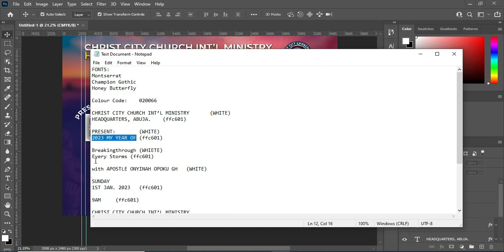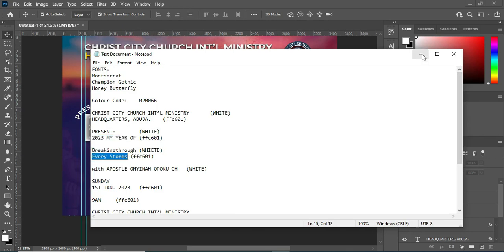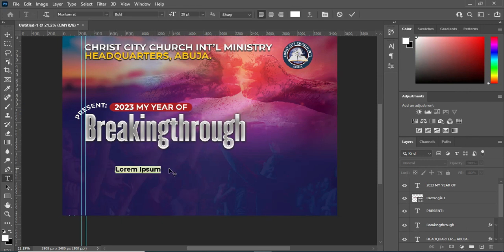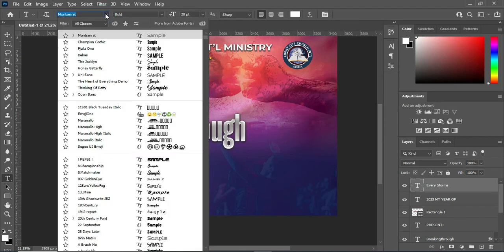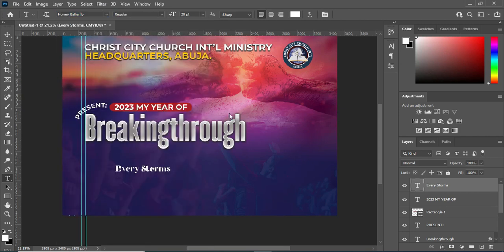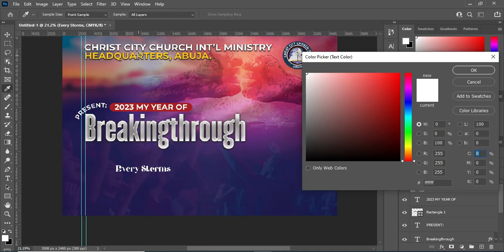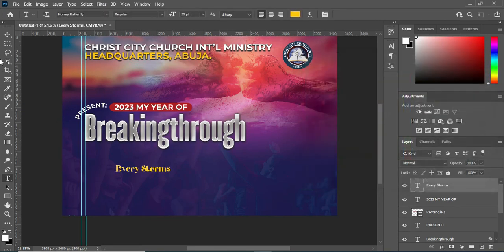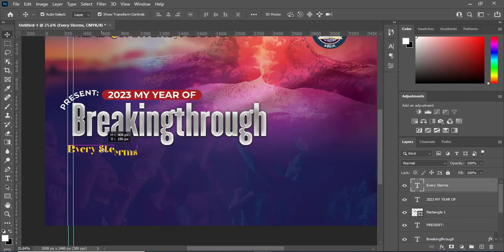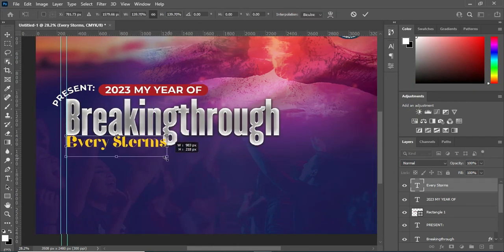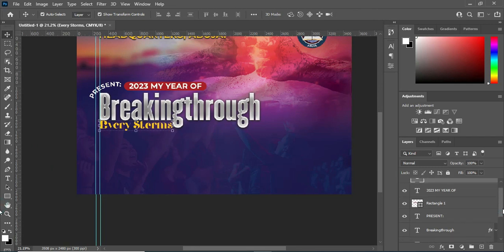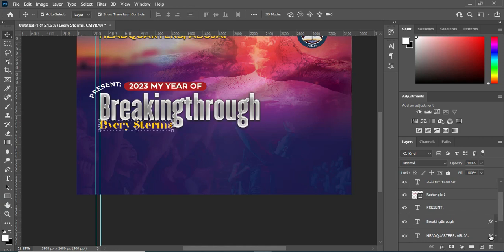Then I'm going to copy my text from here again — Ctrl+C — then select your text tool, then Ctrl+V to paste. Then go back to your fonts and change the font to Only Butterfly, and copy this color from here. Bring it over here then increase the size. Then what I'm going to do next is copy this layer style to my text here.